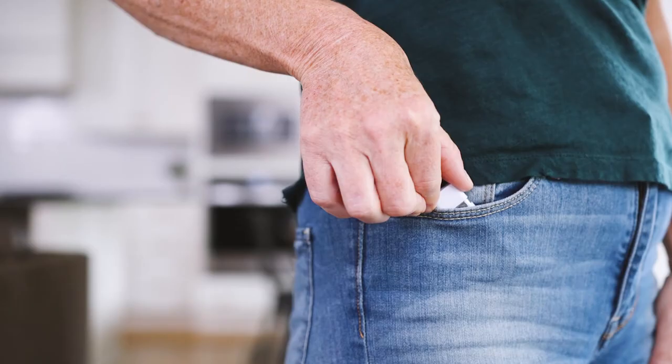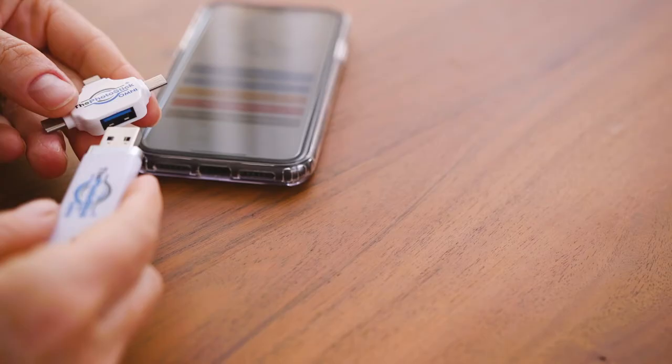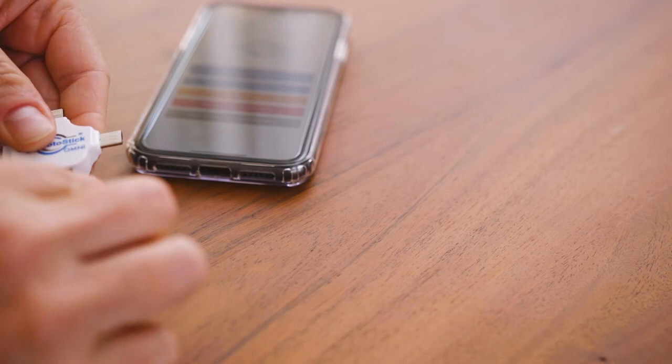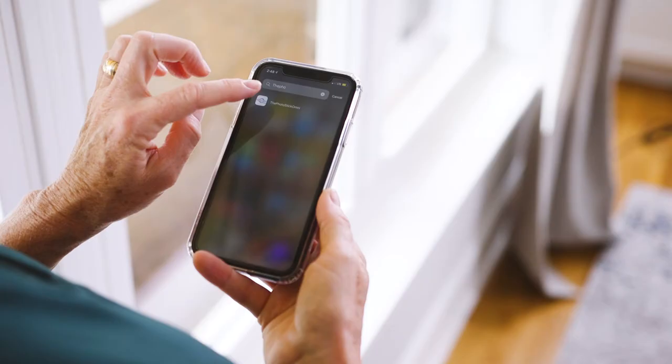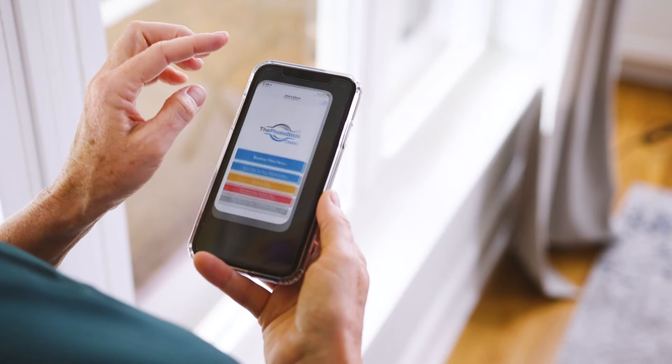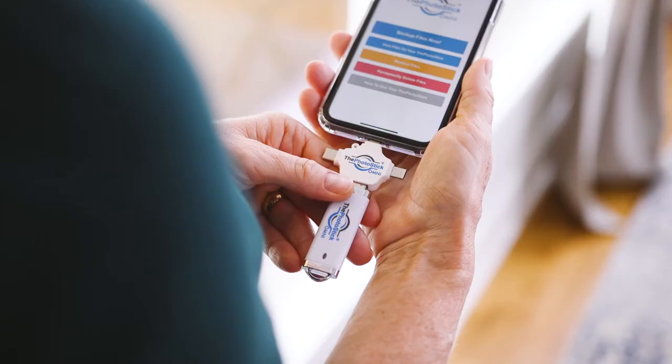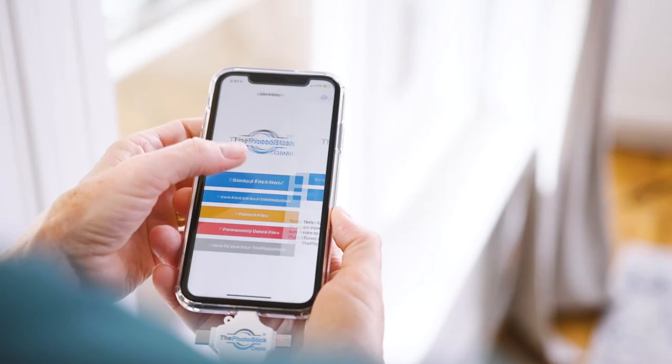With its compact and portable design, the PhotoStick fits almost anywhere. To back up photos and videos from your phone, simply download the companion mobile app, plug in the PhotoStick, and begin your quick and easy backup.